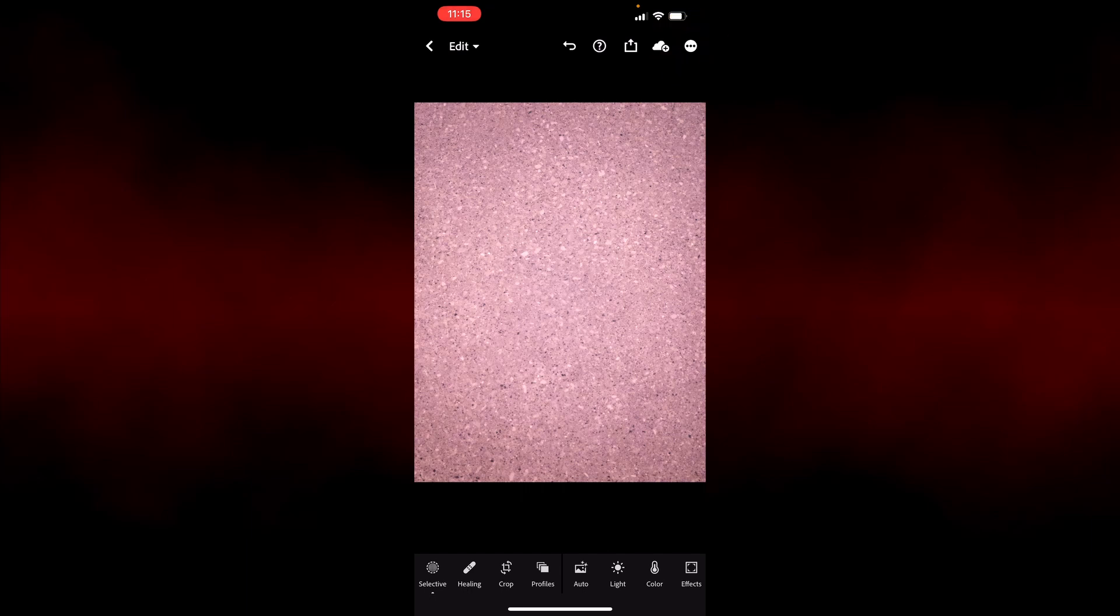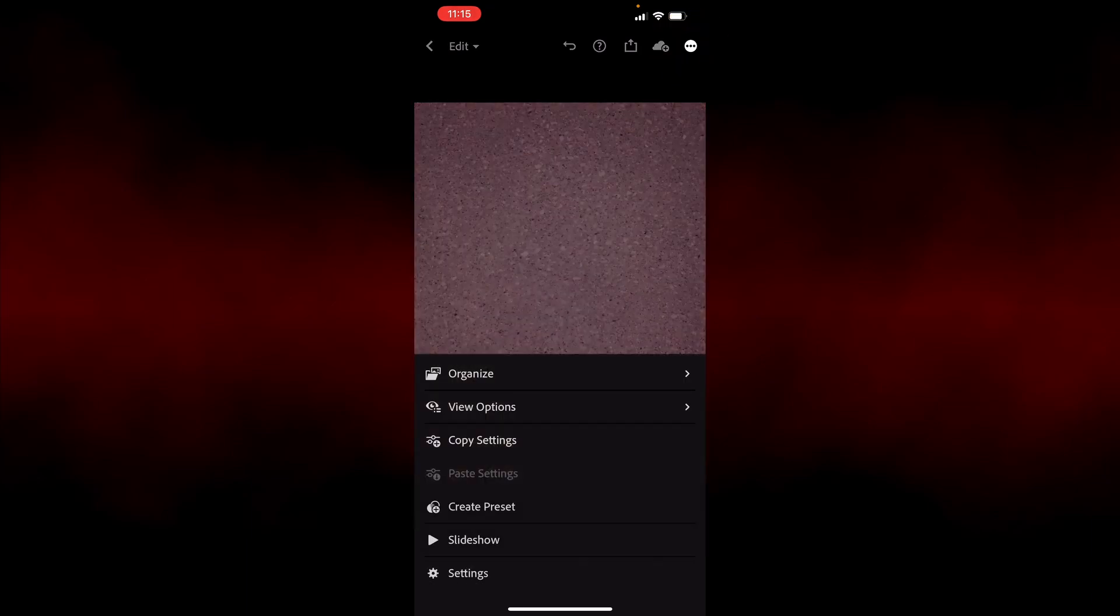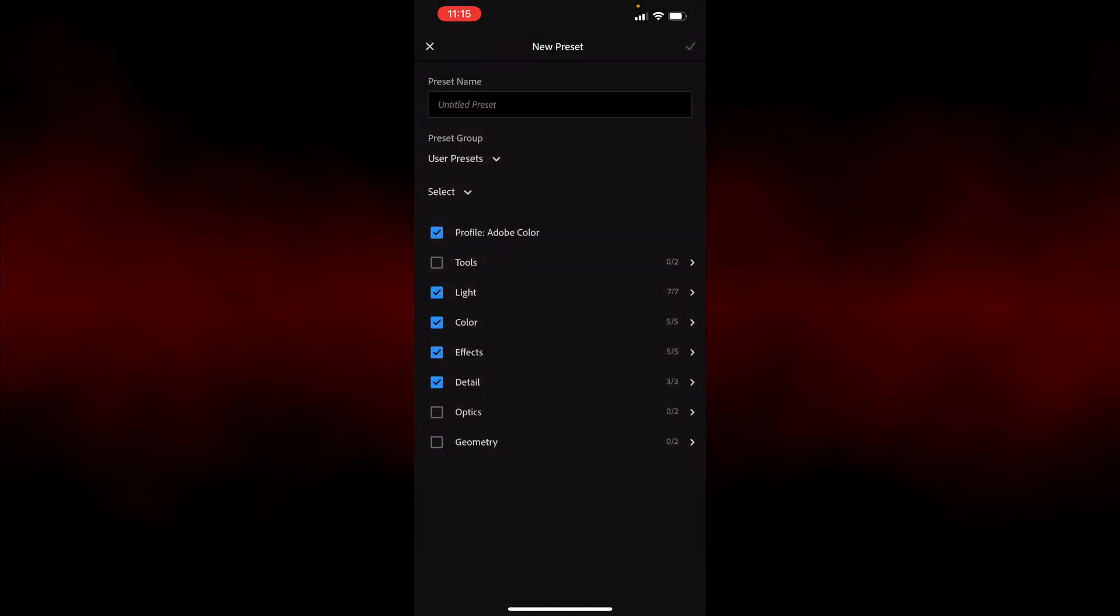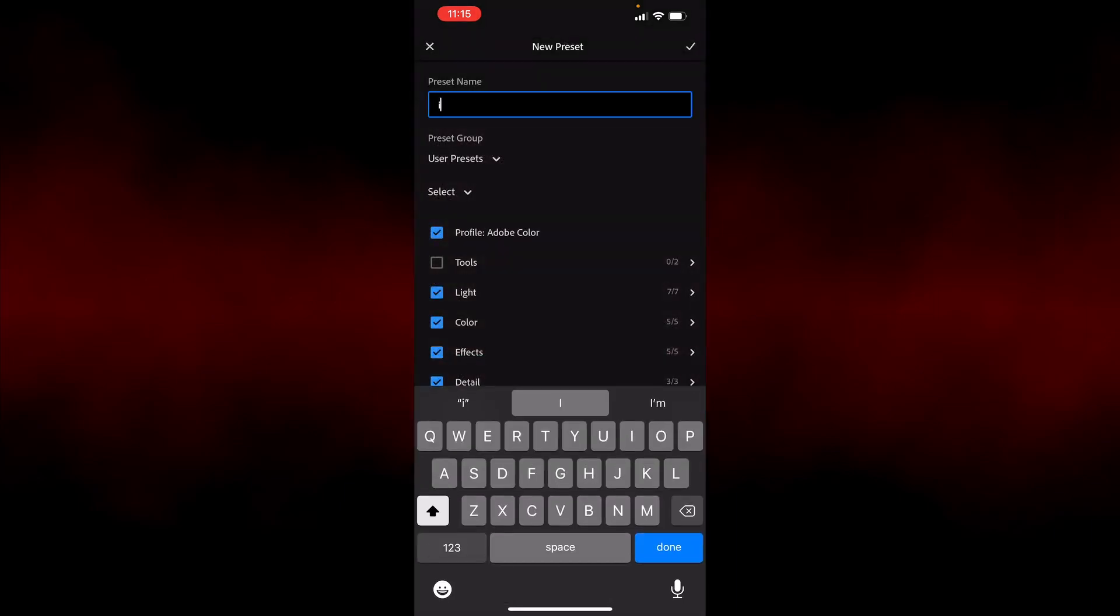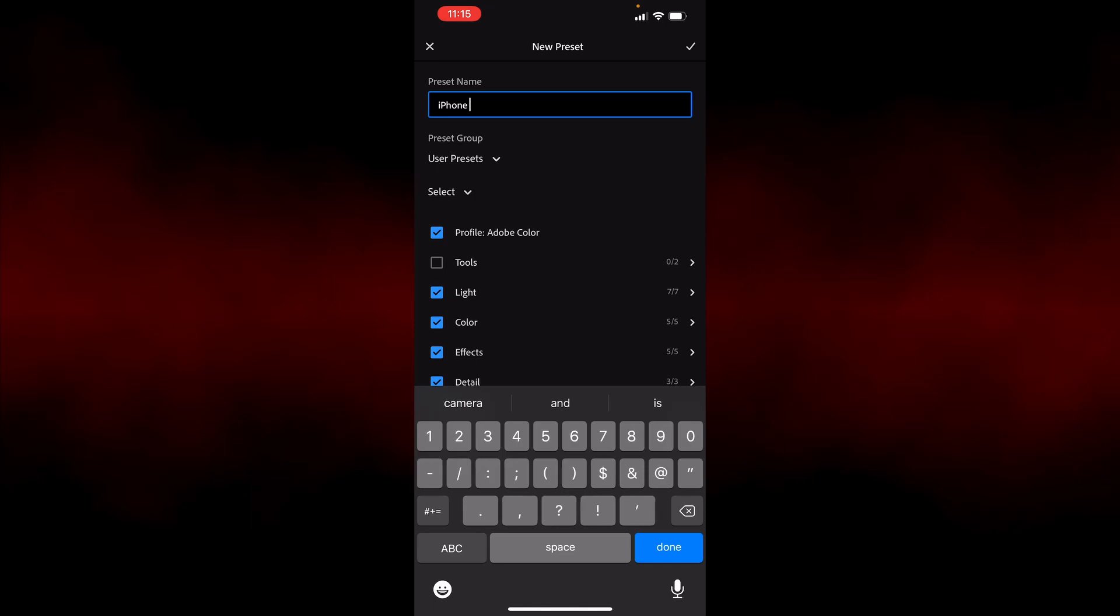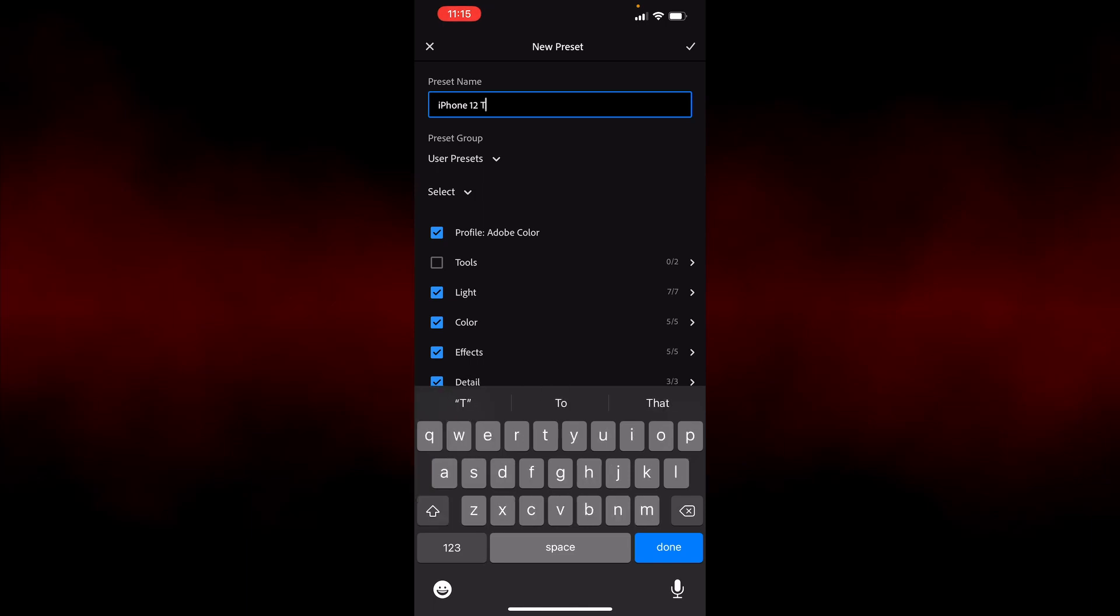So in the upper right hand corner, we'll click the menu, and then create preset. So the first thing I'll do is name this preset, so I'm going to call this iPhone 12T, and I could put this in a specific group. I'll just leave this in user presets.